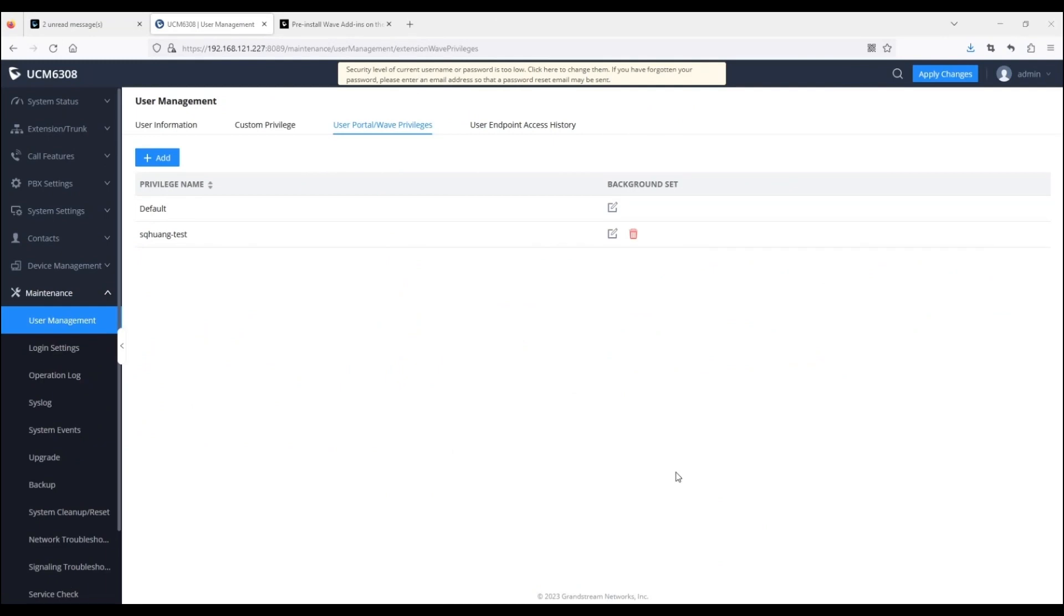On the UCM Administration web portal, go to the User Management page and click on the User Portal WAVE Privileges tab.